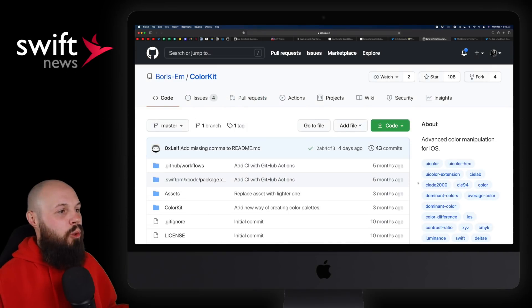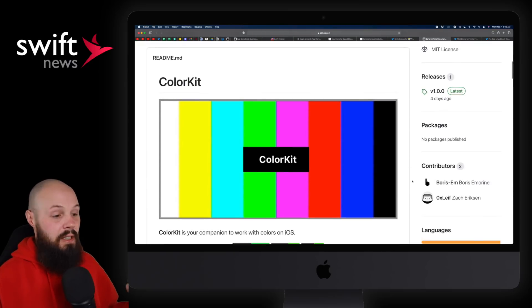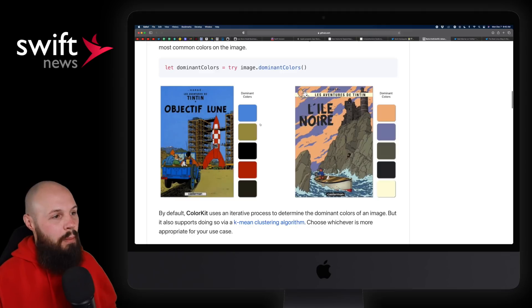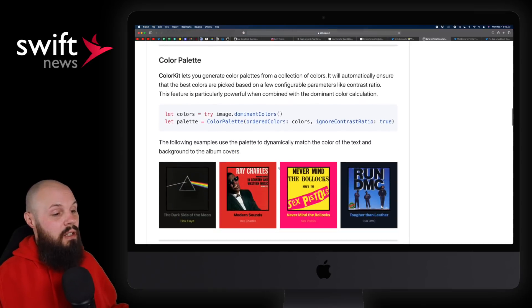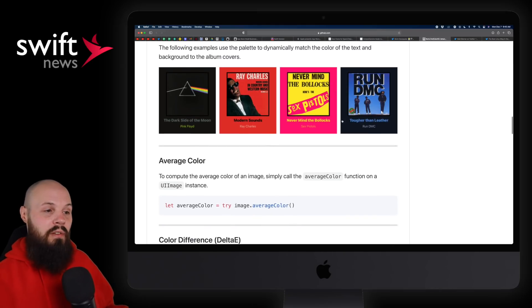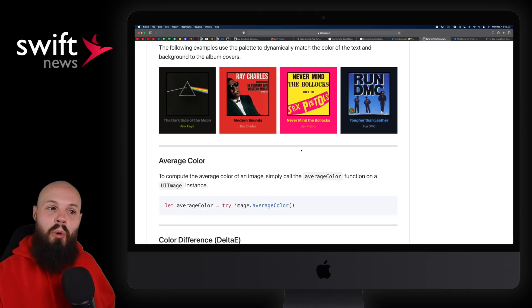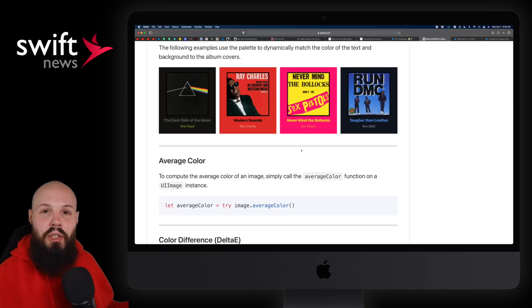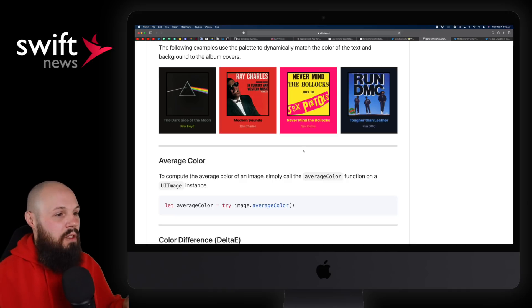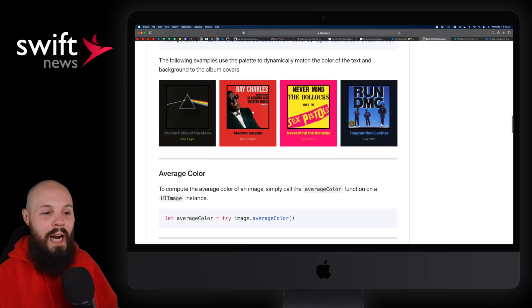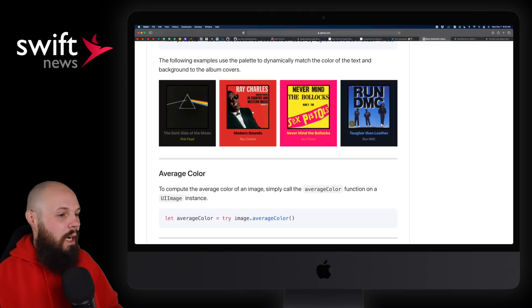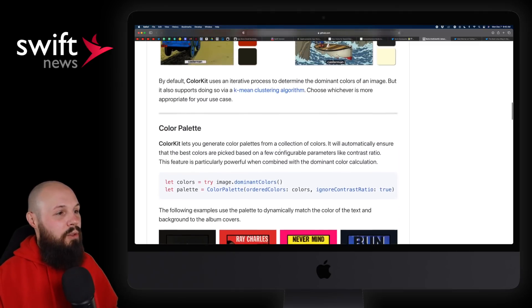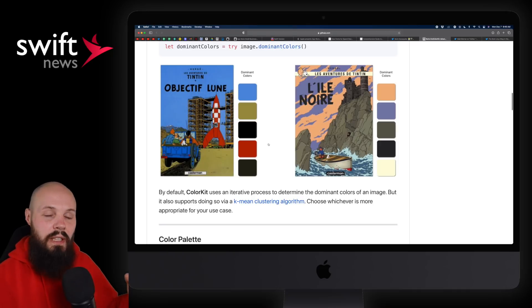Moving on, I wanted to share a neat tool from Boris M called Color Kit. Essentially what it does is look at an image and pull out the dominant colors to create a color palette. We've all seen this in music playing apps where you get a different background color and text color based on the colors pulled from the album art. You can make sure you have the proper contrast ratio with this tool. If you're creating something where you want your background to be dynamic based on what's in the image — like that blurry background look — Color Kit will pull out the color palette, finding the dominant colors, and you can use that accordingly.